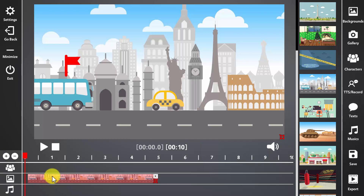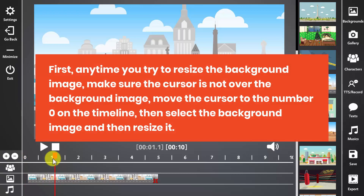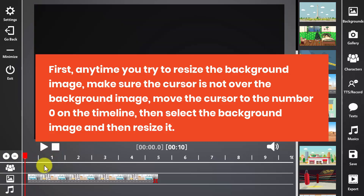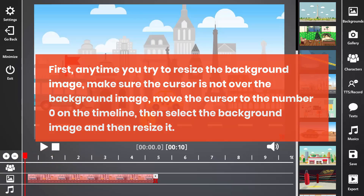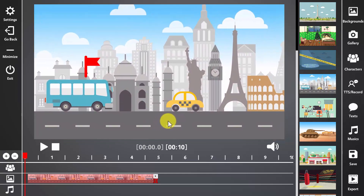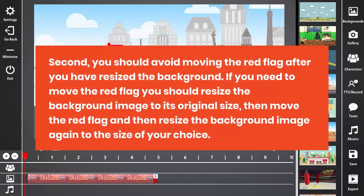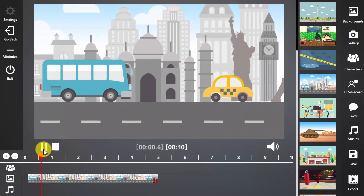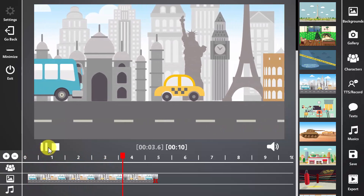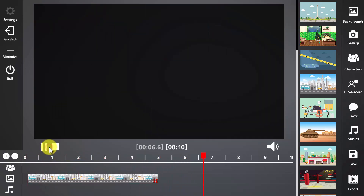An important piece of advice about using this animation is that you might need to resize your background image so the black screen color in the back doesn't appear in any segment of the timeline. If you want to resize the background image, you should avoid two things. First, anytime you try to resize the background image, make sure the cursor is not over the background image. Move the cursor to number zero on the timeline, then select the background image, and then resize it. Second, you should avoid moving the red flag after you have resized the background. If you need to move the red flag, resize the background image to its original size first, then move the red flag, and then resize it again to the size of your choice. These two important pieces of advice will help avoid making animation mistakes you might not be able to fix.